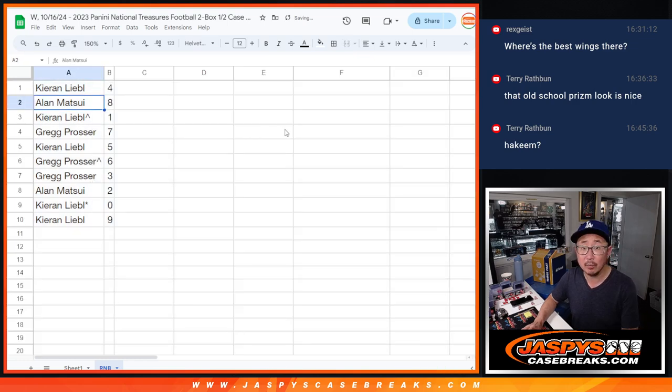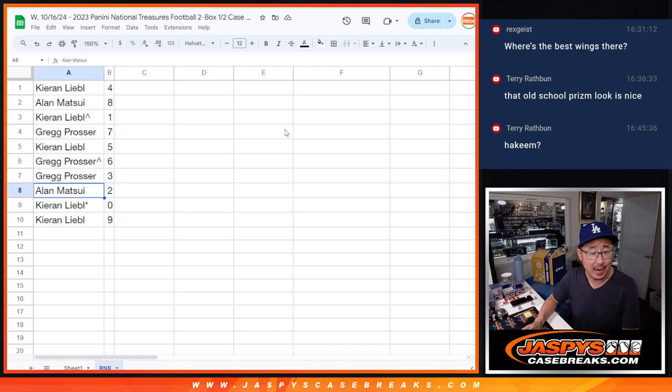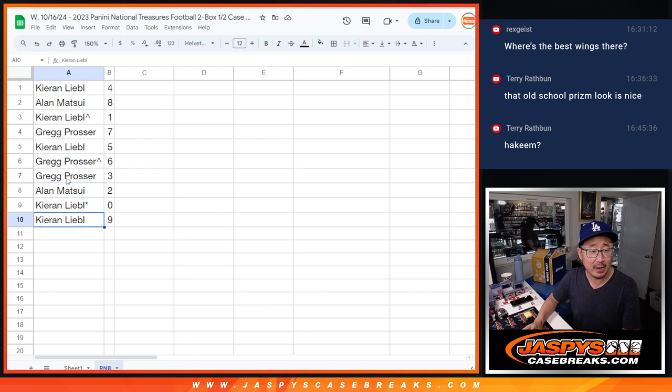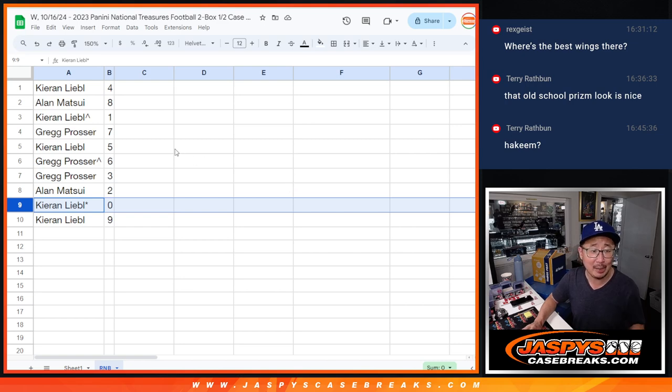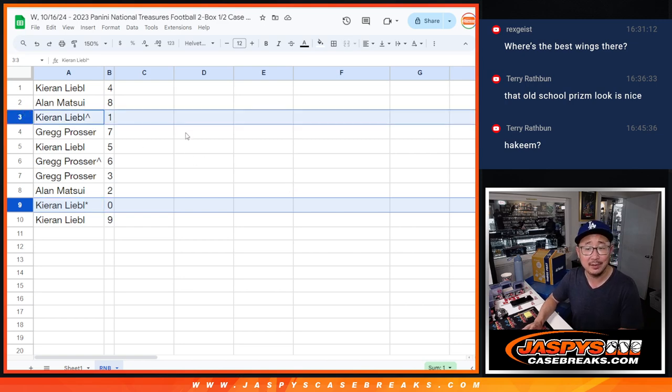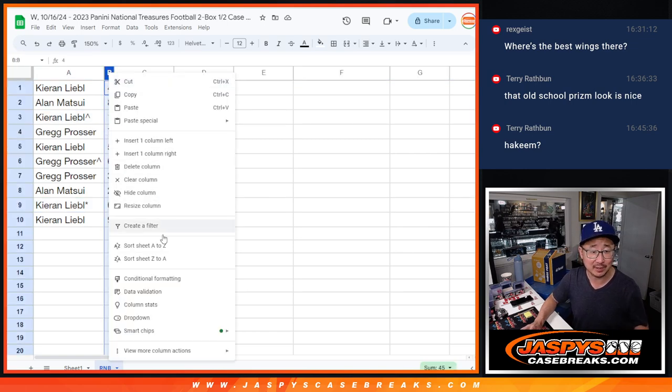All right, so Karen with four, Alan with eight, Karen with one, Greg with seven, Karen with five, Greg with six and three. Alan with two, Karen with zero and nine. Usually I'll do my spiel about zero gets any and all redemptions, including one-on-one redemptions. But Karen also has the number one as well, so those bases are covered.